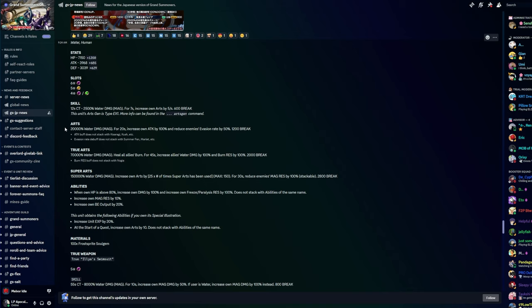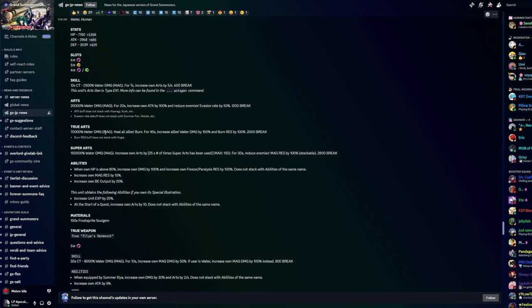Skill: 2500 water damage magic, increase own arts by 5 per second for seven seconds. Arts: 20,000 water damage magic for 20 seconds, increase own attack by 100% and reduce enemies evasion rate by 50%, does not stack with Kisaragi or Kush evasion rate. True Arts: 70,000 water damage magic, heal all allies burn. For 45 seconds increase all allies water damage by 100% and burn resistance by 100%, does not stack with Nogia.